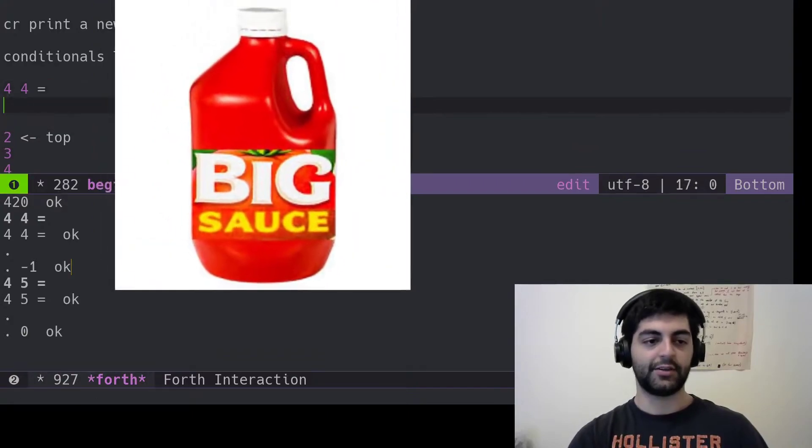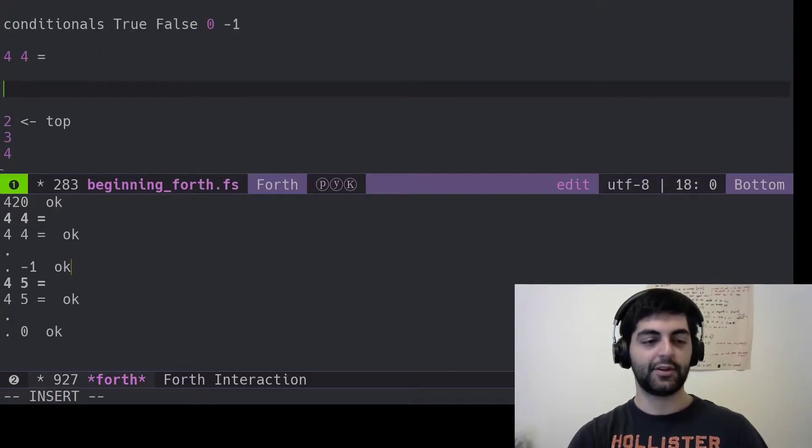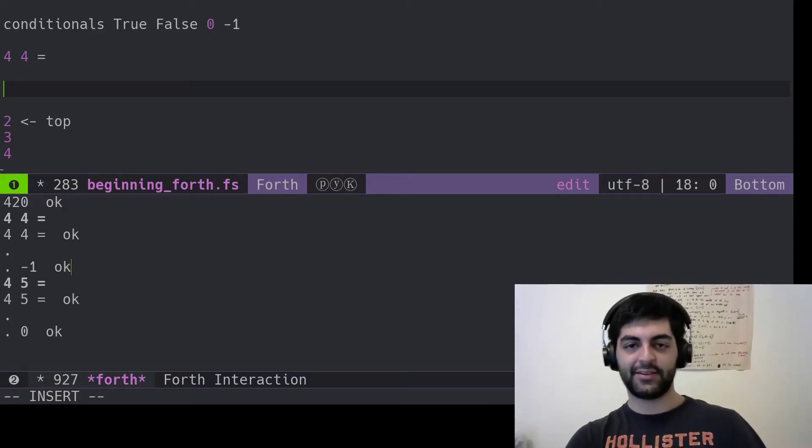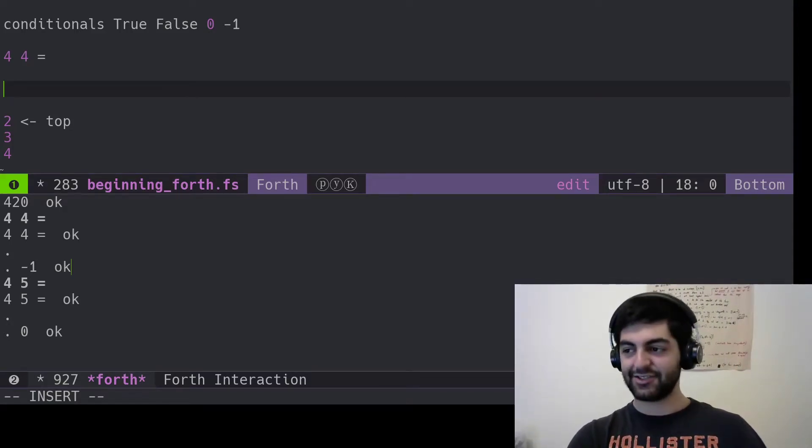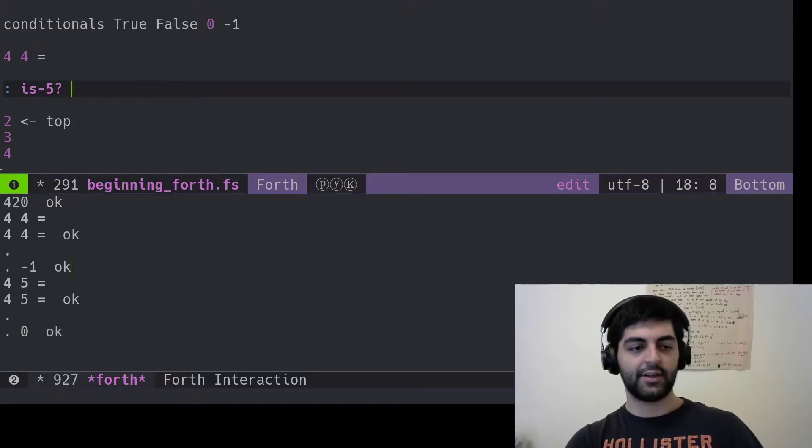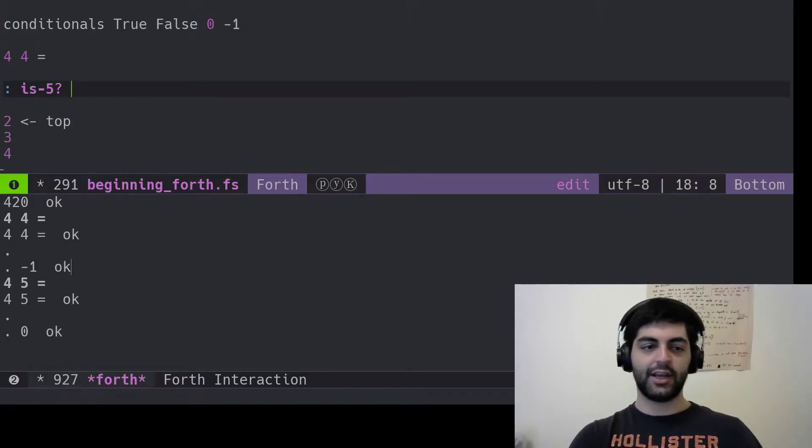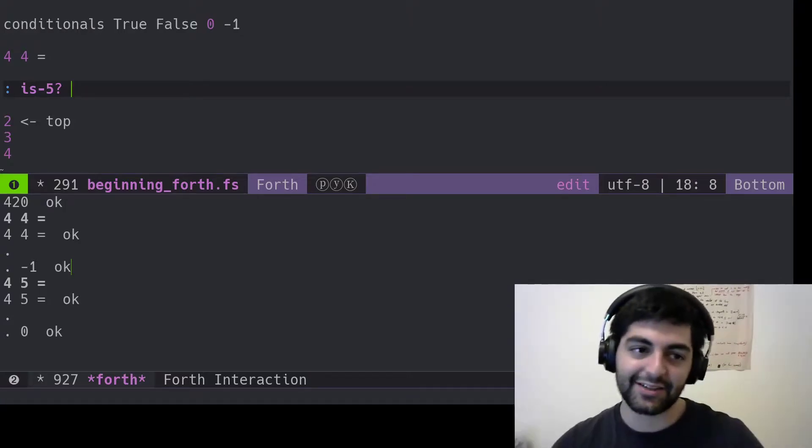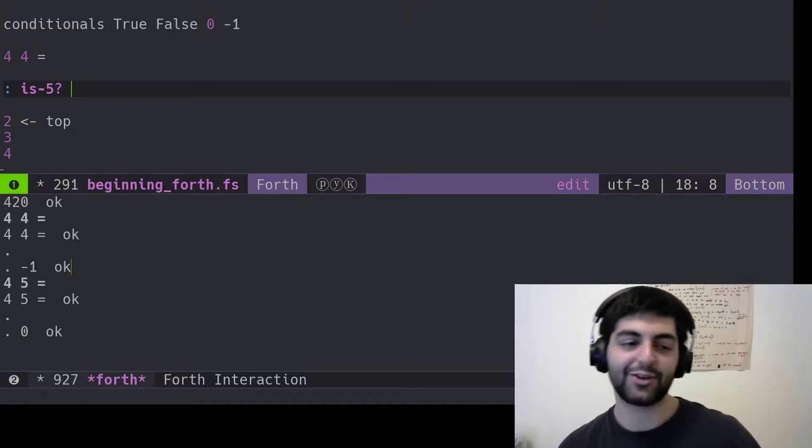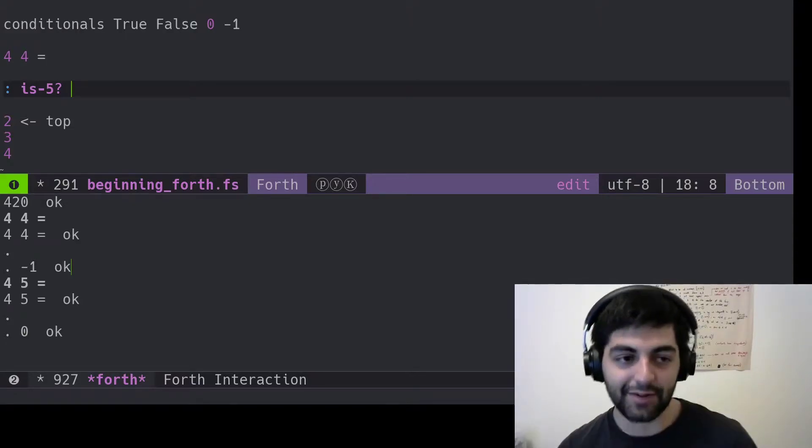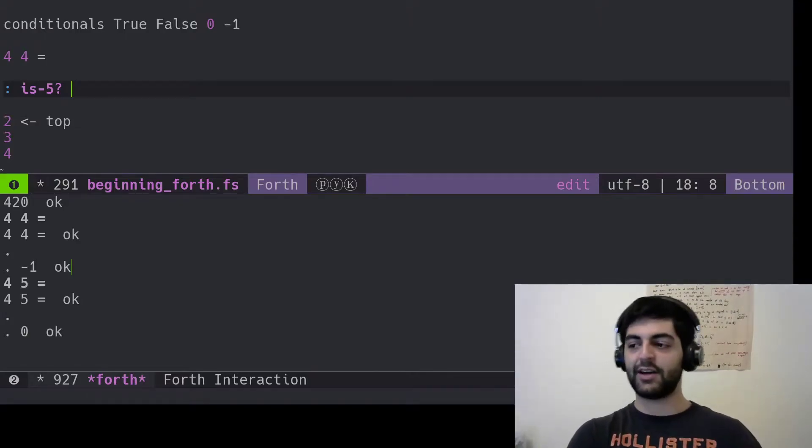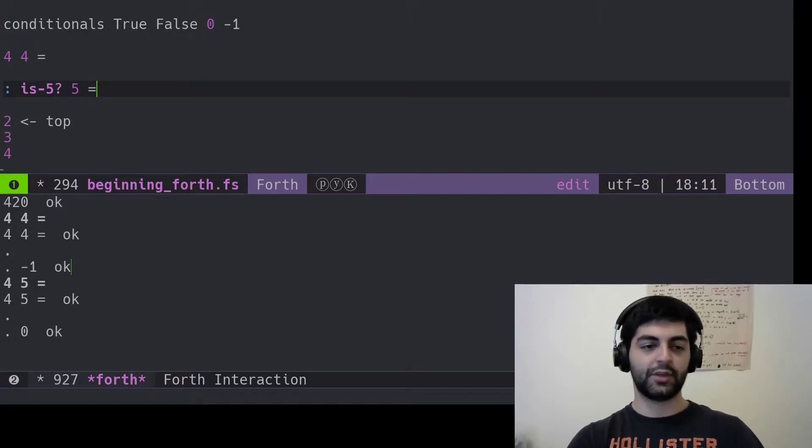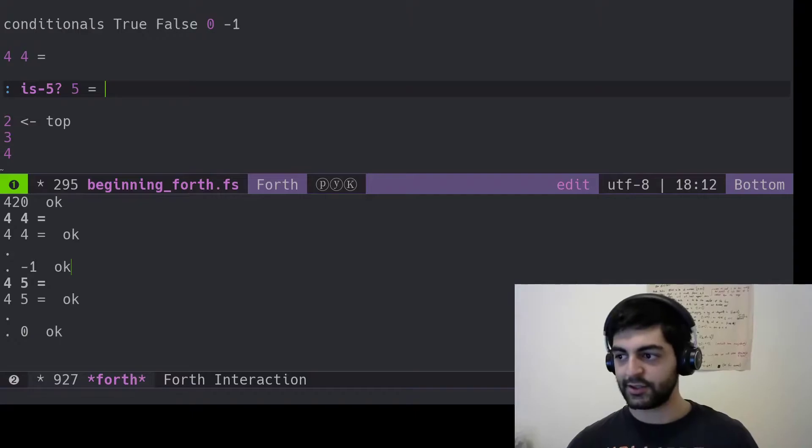Alright, now time to get into the big sauce. This is what everyone thinks programming is, and that's the if and the else, the if statement, the conditional. So we can have is-five as a function, so that's defining a new function. Remember, ifs can only be used inside of function or definitions. These aren't necessarily functions, but ifs can only be used inside of definitions. They have to be compiled. So, for example, is-five, add five to whatever's on the stack, and then do an equal, and now we have a condition to check.